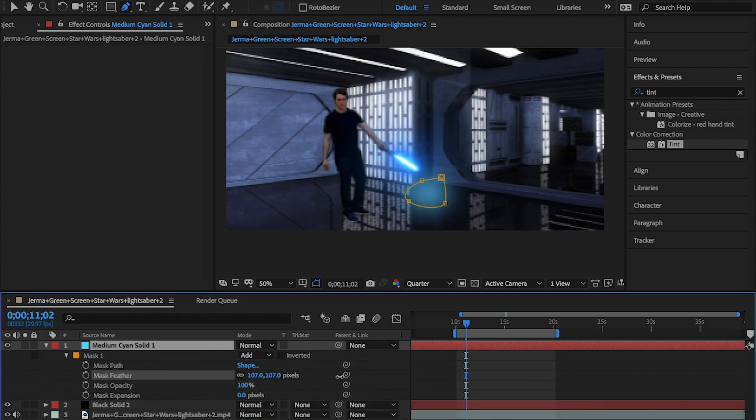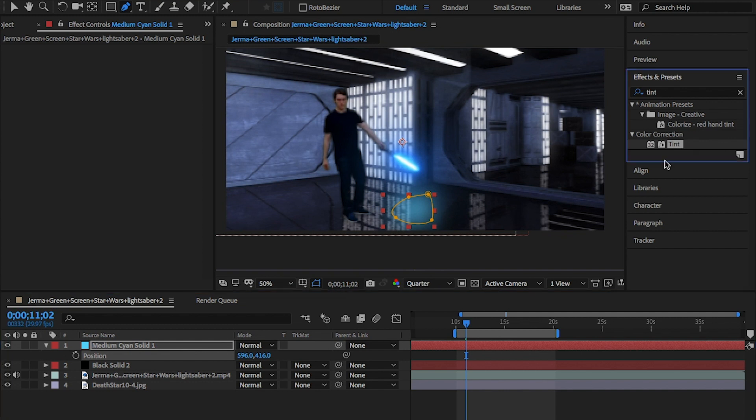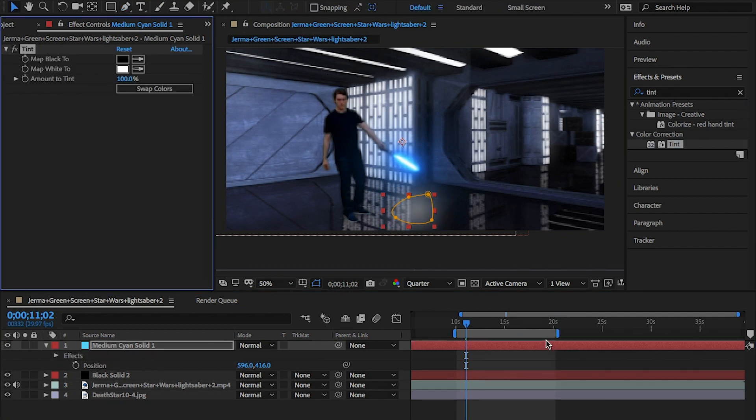So, create a new solid again and go to the effects panel and type tint. Drag and drop this onto the new solid and use the picker tool for the white colour to select the colour of the lightsaber.